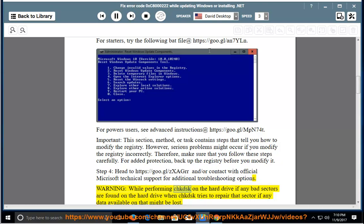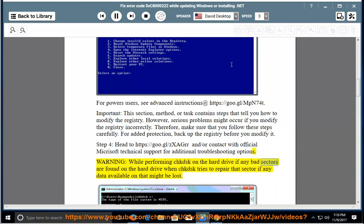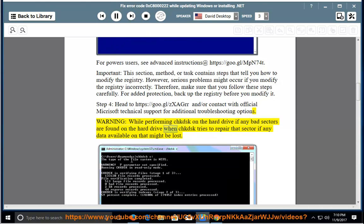Warning: while performing chkdsk on the hard drive, if any bad sectors are found on the hard drive when chkdsk tries to repair that sector, any data available on that sector might be lost.